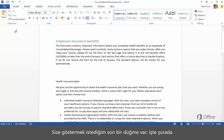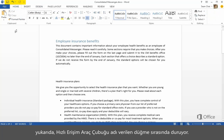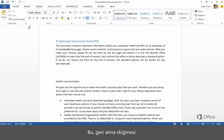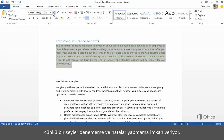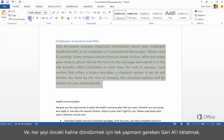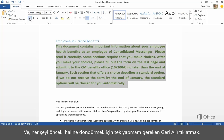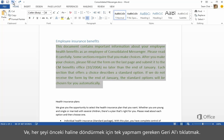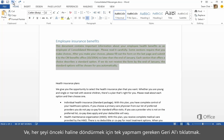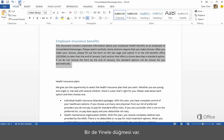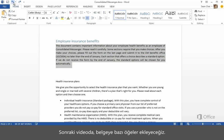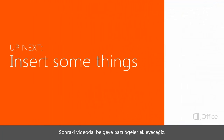I have one last button to show you, and it's up here in this row of buttons called the Quick Access Toolbar. It's called Undo. It's actually my favorite button, because it lets me experiment and make mistakes. And all I have to do to bring it back to the way it was before is click Undo. There's also a Redo button. Up next, we'll insert some things in the document.